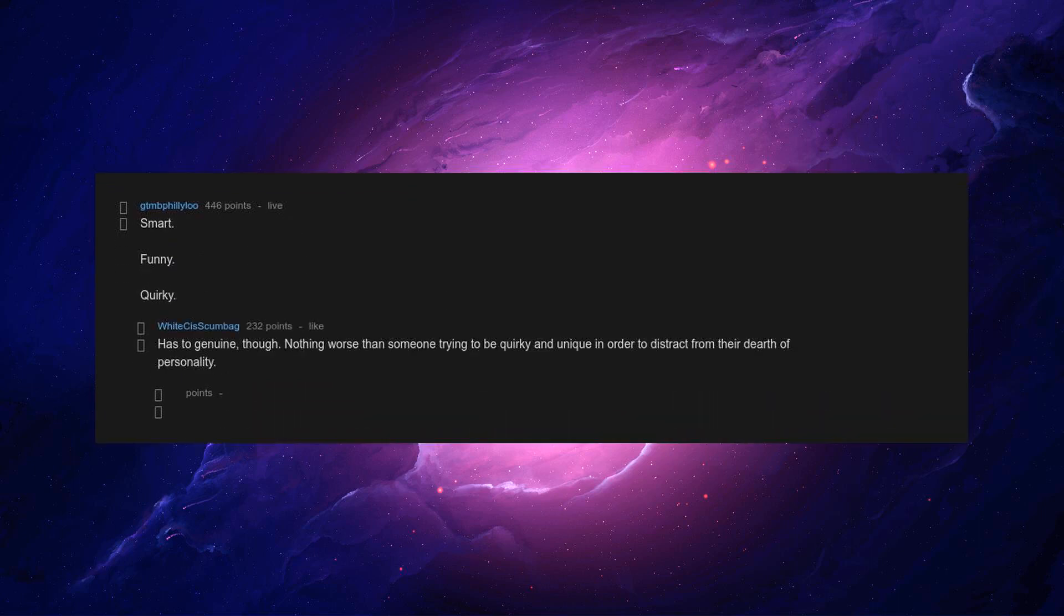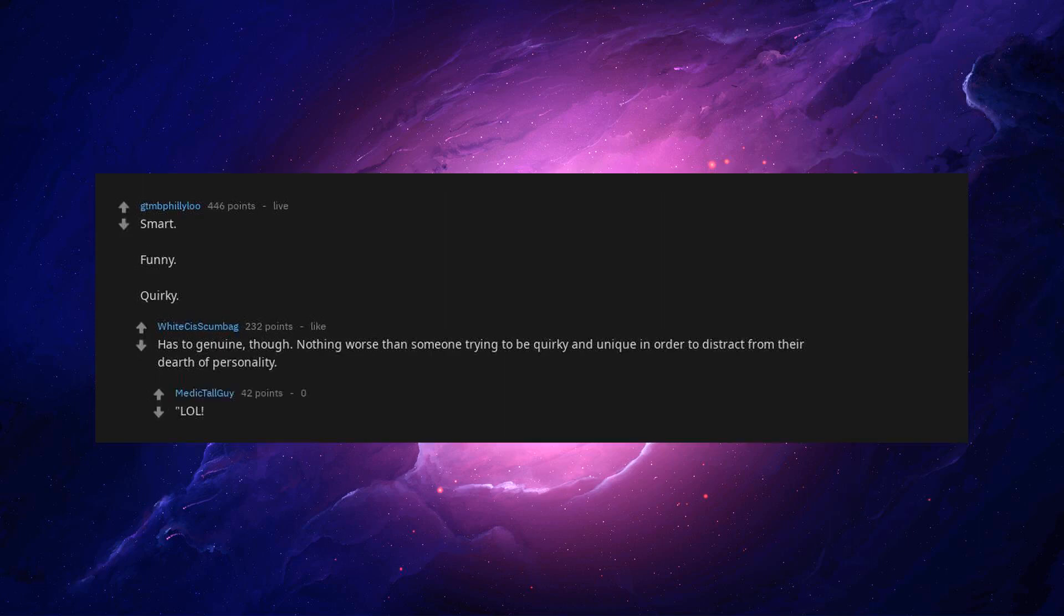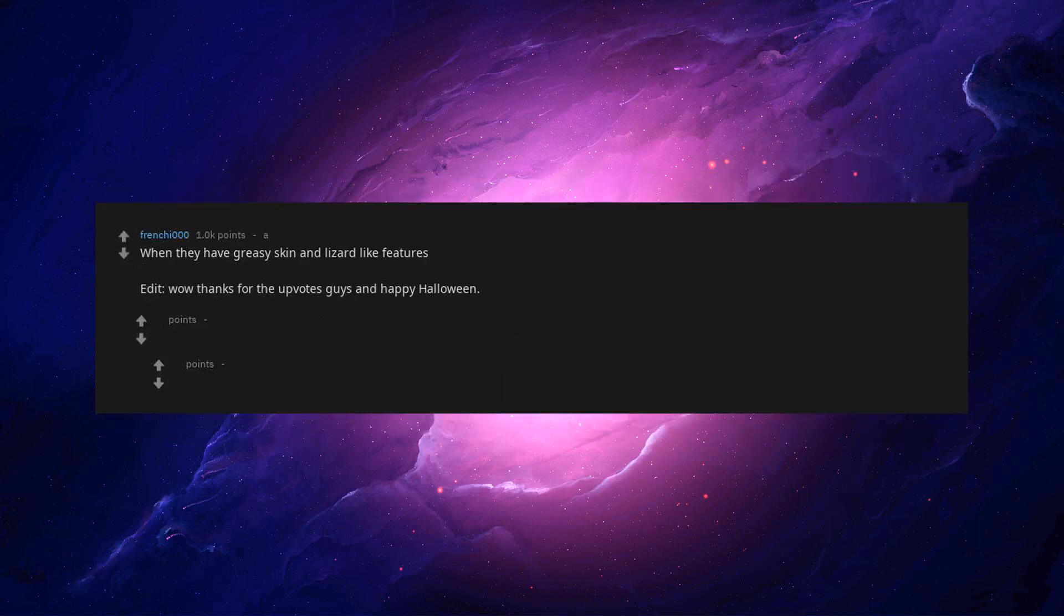Smart. Funny. Quirky. Has to be genuine though. Nothing worse than someone trying to be quirky and unique in order to distract from their dearth of personality. Oh, I'm so random. You mean you have no self-control.